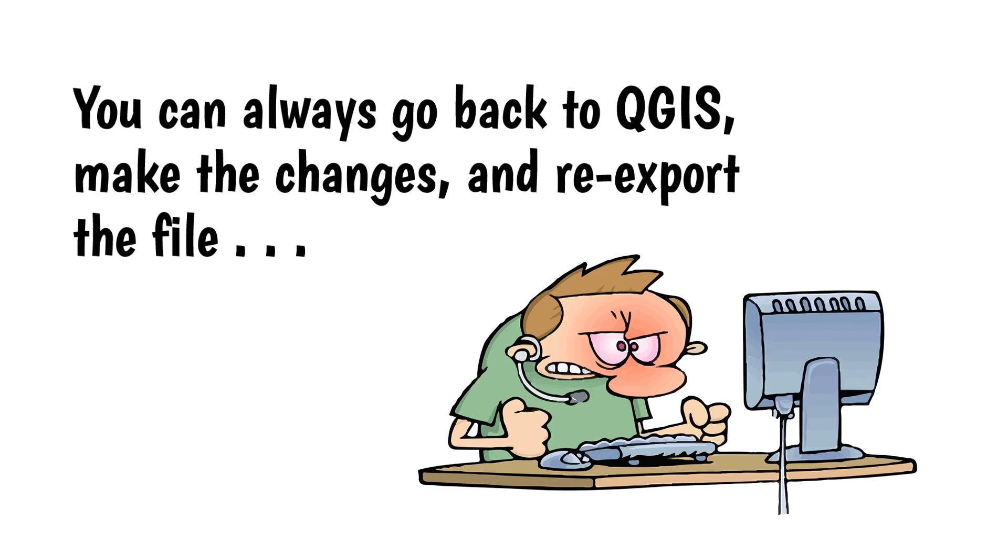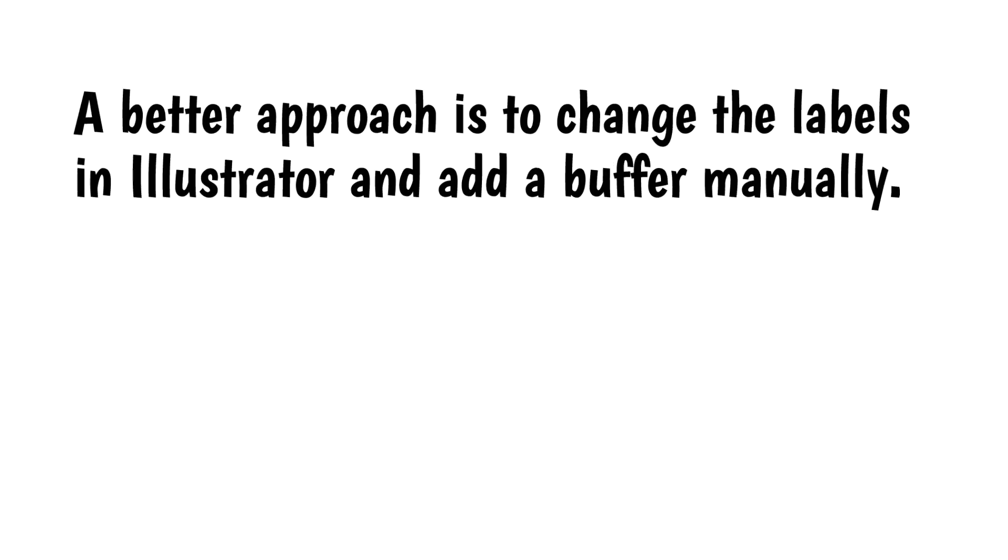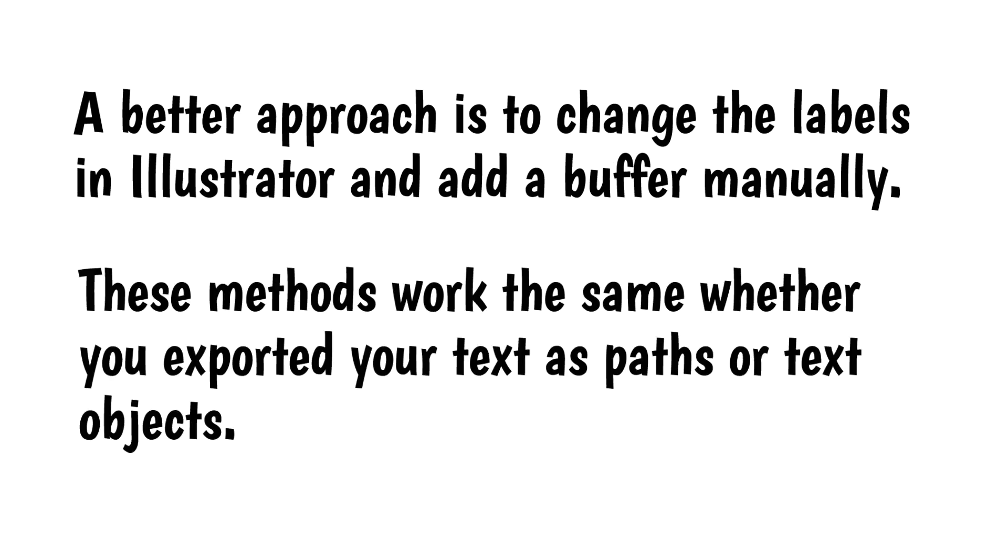But that's not a great solution if you've already done other work on the file in Illustrator. A better approach is to change the labels in Illustrator and add a buffer manually. These methods work the same whether you exported your text as paths or text objects.